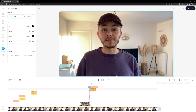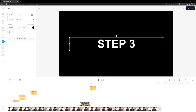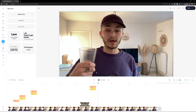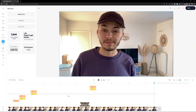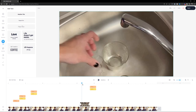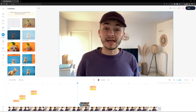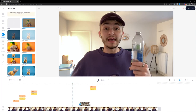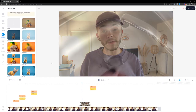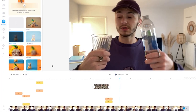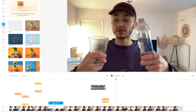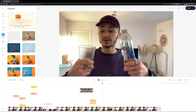Now I want to add transitions to make it look more professional. At the start of a clip, I click the little transition icon and select a transition — for example, 'Dissolve.' If you want to add this transition everywhere, right-click on the transition and click 'Set as default,' and the selected transition will be applied to all other transitions. Now we've added transitions.